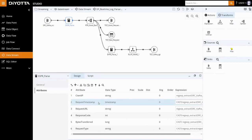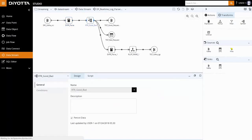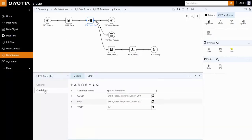the next step is to identify the bad and good requests served by the web server. Using a router transformation in the data stream pipeline, we will split the event data based on values of the response code column and route them to HDFS and Kafka Sync for further processing.